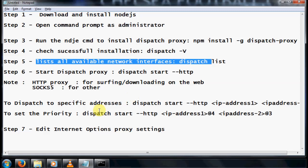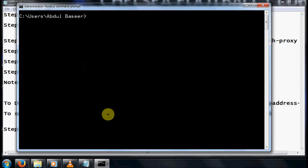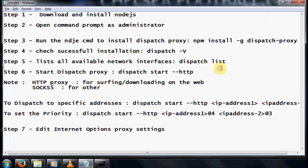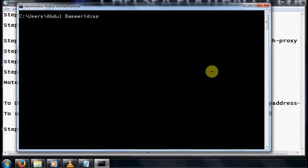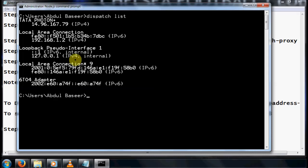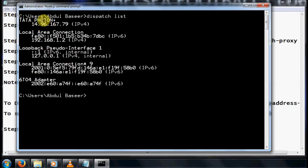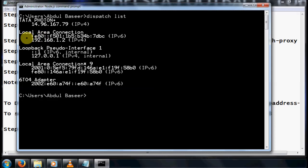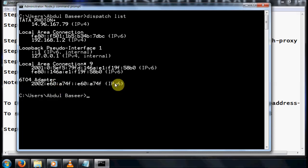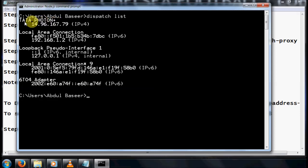Now list all network interfaces. The command for this is 'dispatch list'. This will give you all the interfaces available on your system. The first connection is my 3G USB dongle with its IP address, then my local area connection. If you have a Wi-Fi connection it will also show a Wi-Fi adapter. I am going to combine the 3G dongle, that is the Tata Photon Plus, and the local area connection.